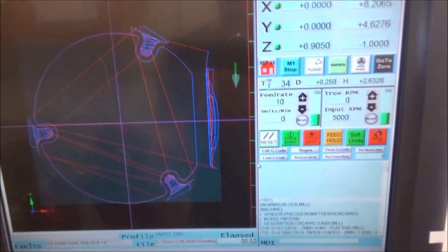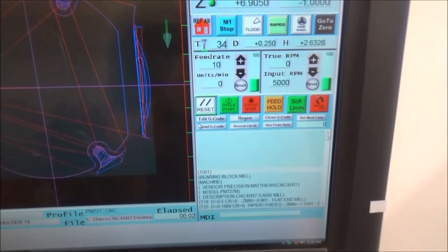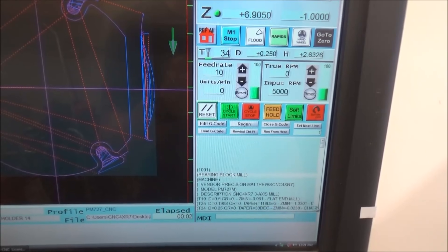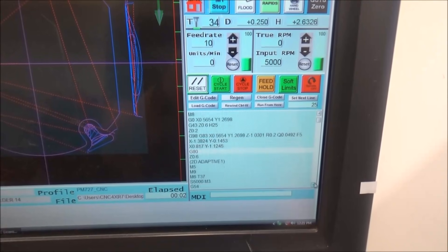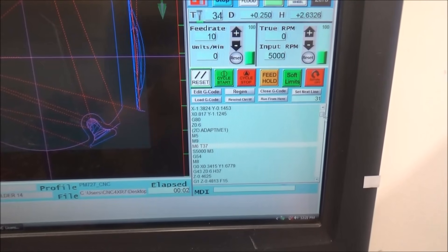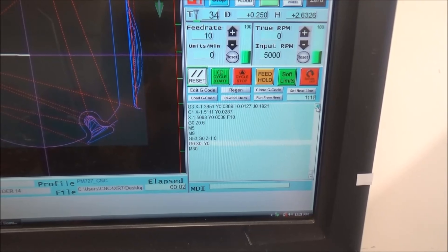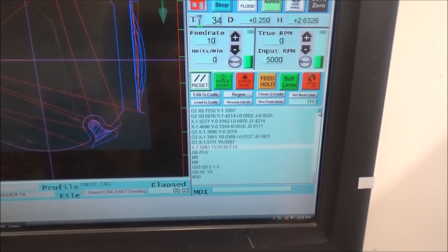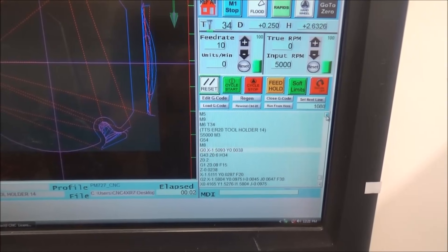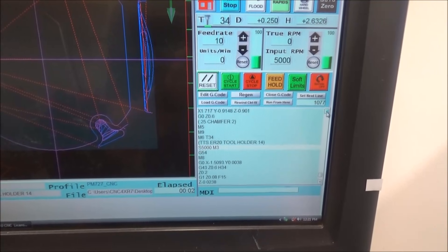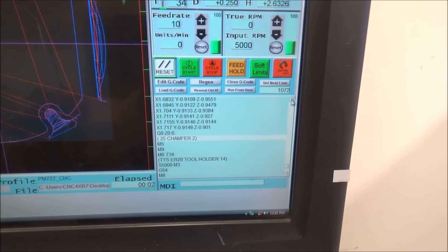I have Mach 3 here and I've got my G-code. I want to scroll down through my G-code until I get to that operation. It happens to be at the bottom, so I'm just going to go all the way down, then come back up.